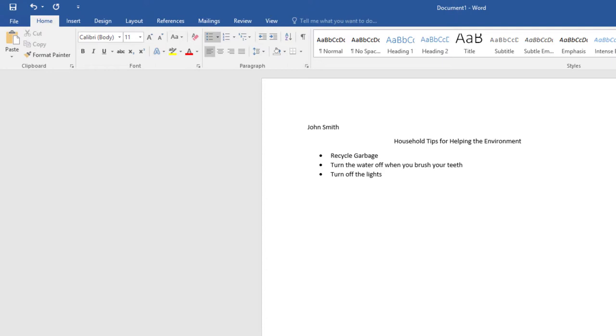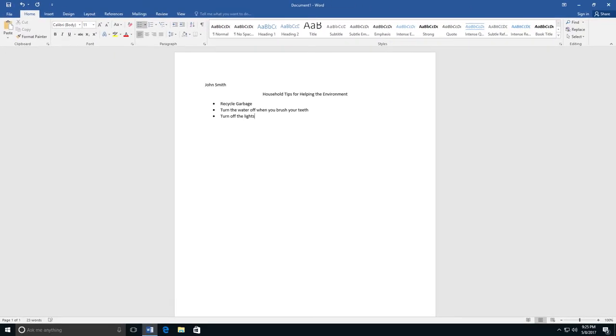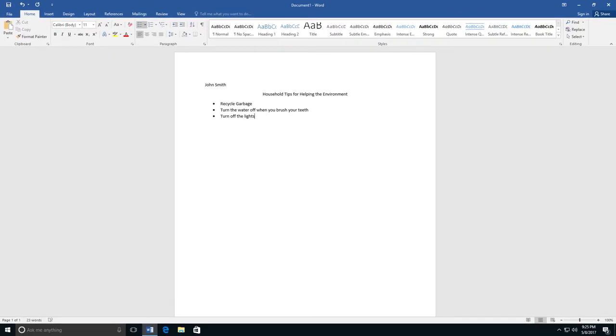When you are finished, you will have a list of household tips. If you look at the example, you can see that it is a Word document. It's fine like it is, and you can print this out or save it. But you can also make changes and format the document differently.